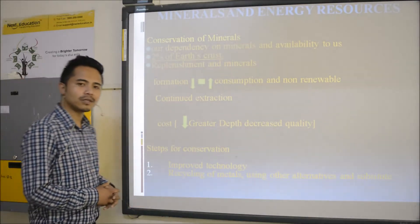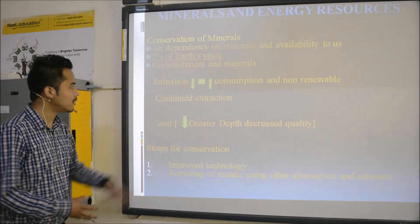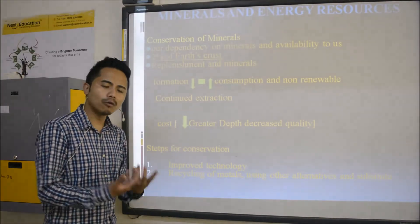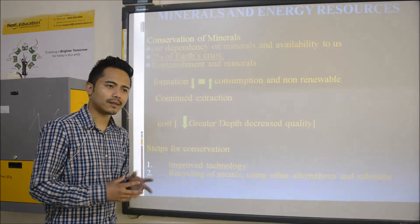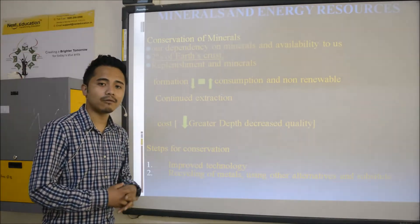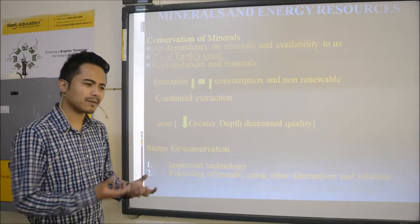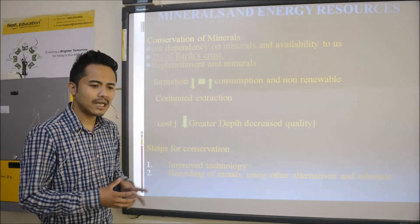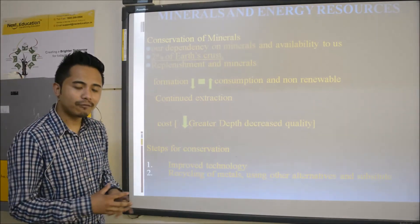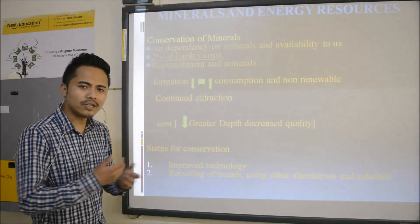Those minerals are non-renewable, those energy resources are non-renewable. Also, if we extract minerals in a careless manner and the quantity of minerals slowly decreases, then the cost of minerals will be high — and we will face the problem. Also, if we keep extracting minerals and the minerals formed near the earth's crust get extinct, we have to go deeper to extract them, and then the quality of the minerals also decreases.